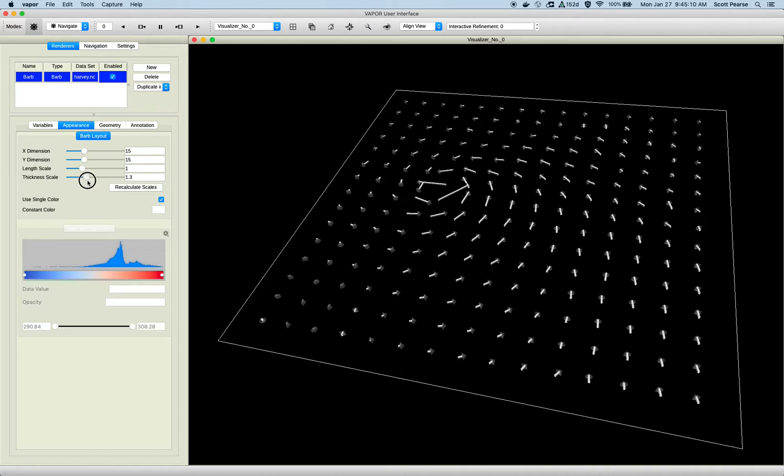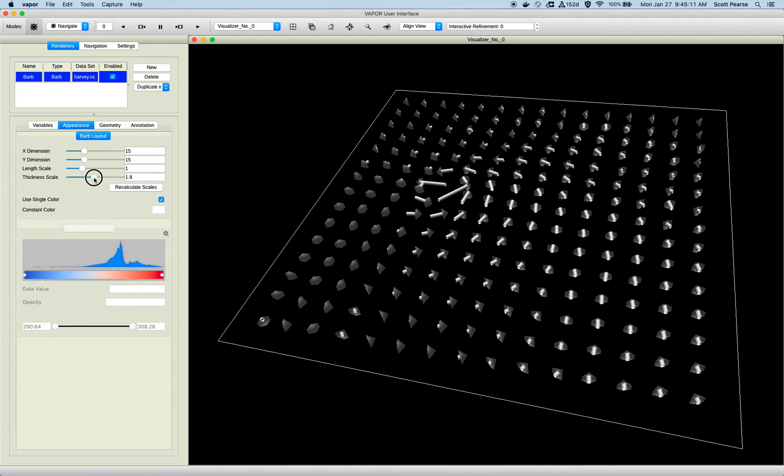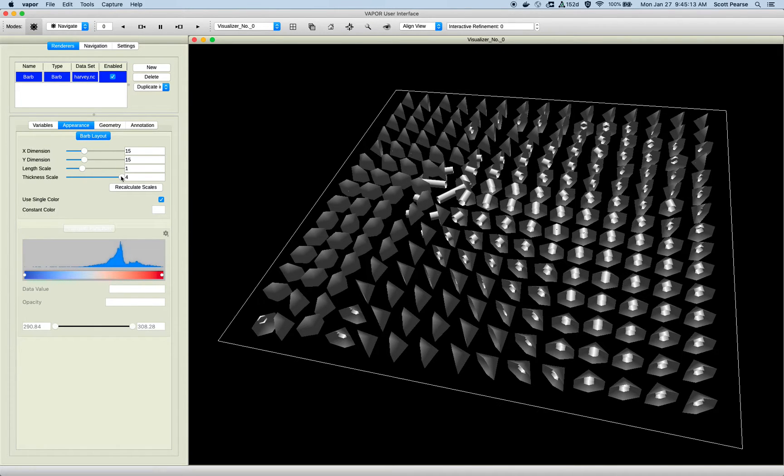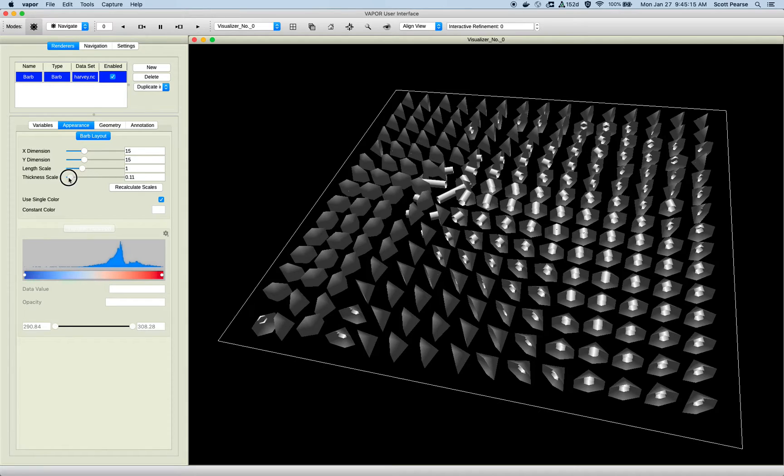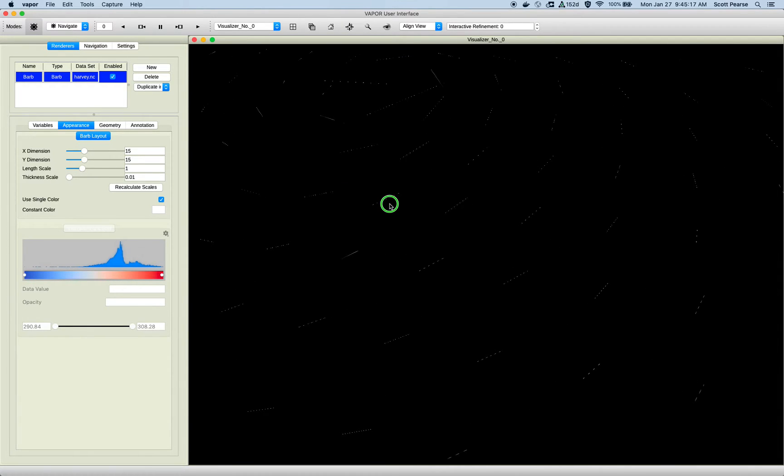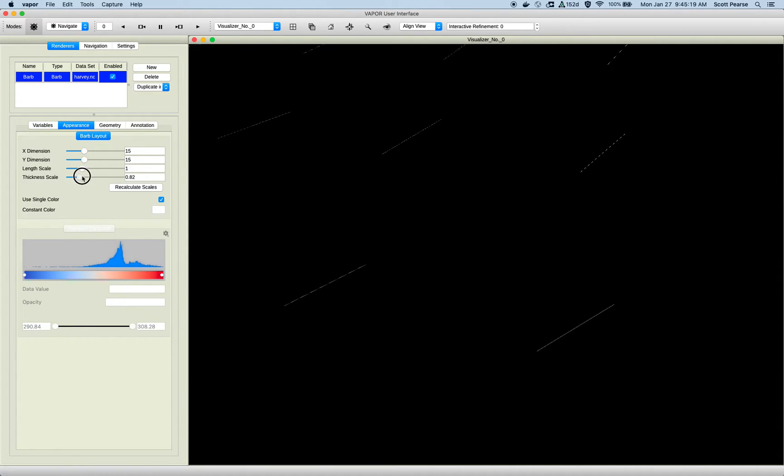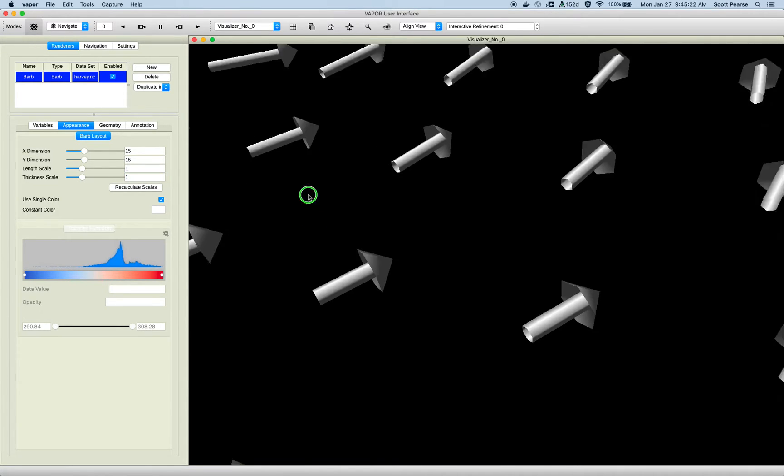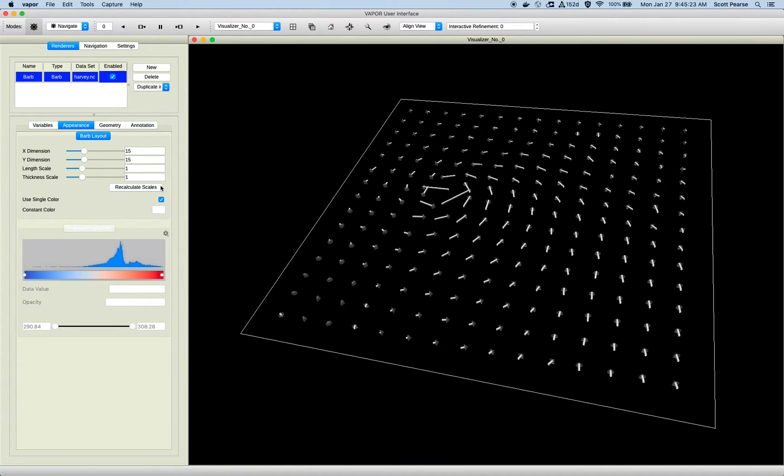And same story with the thickness scale. You can make your barbs as fat as you like, kind of ridiculous, or you can make them very, very tiny, nearly unobservable. So again, a value of 1 is what we hope is correct.